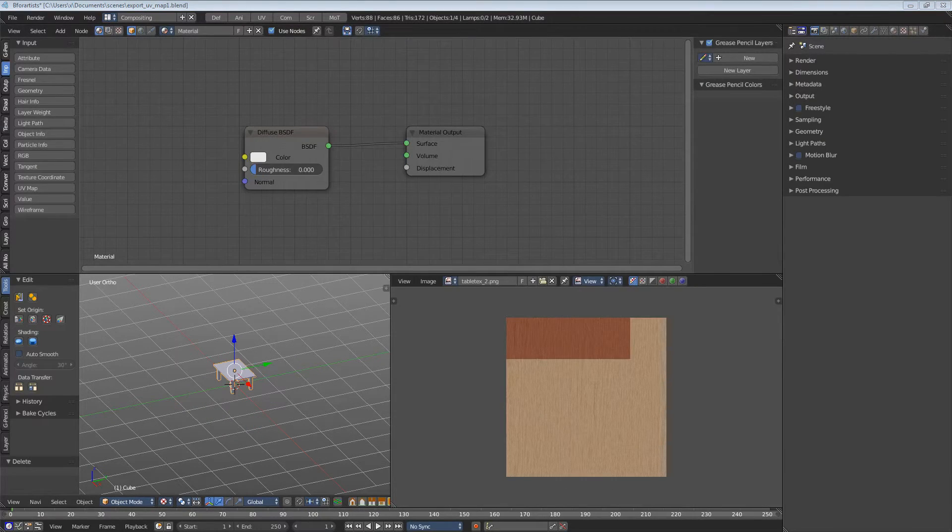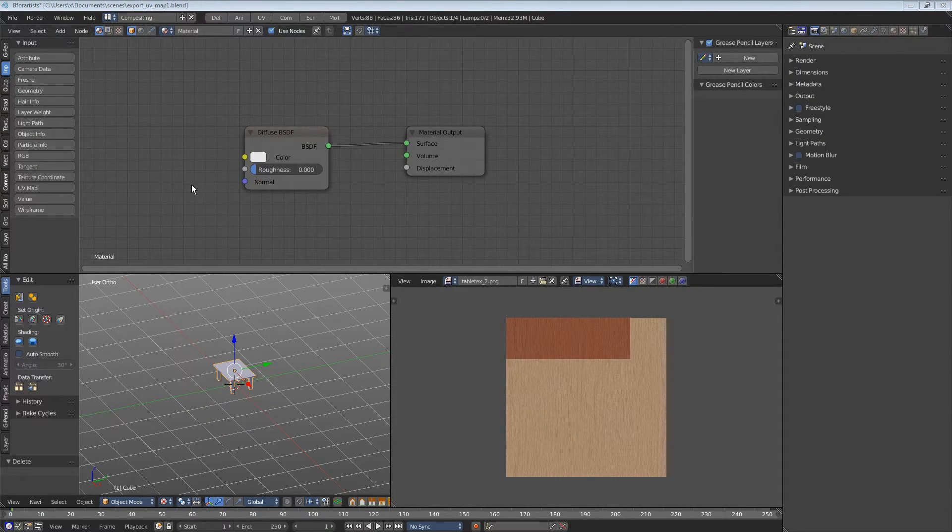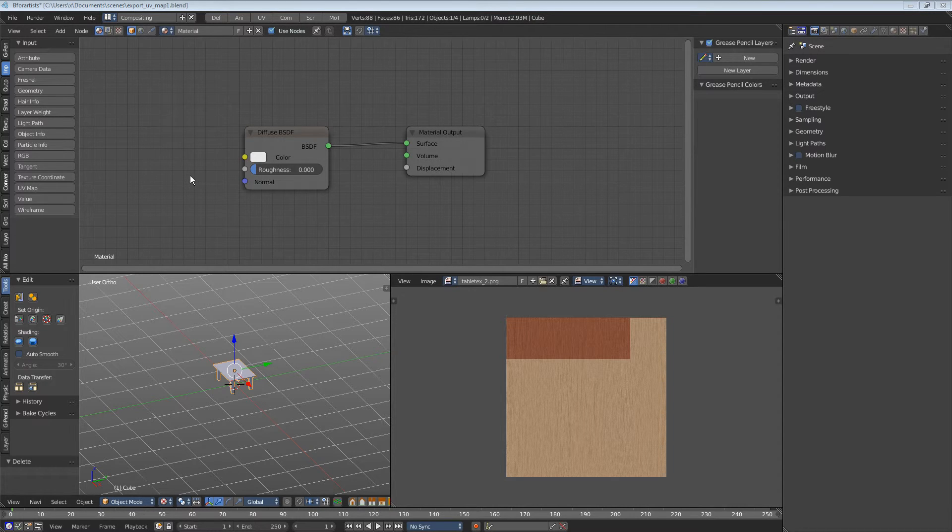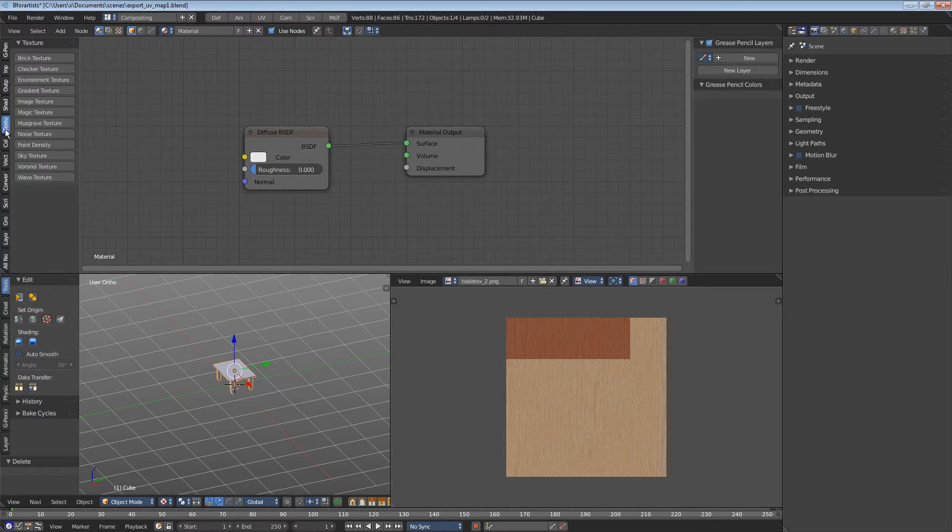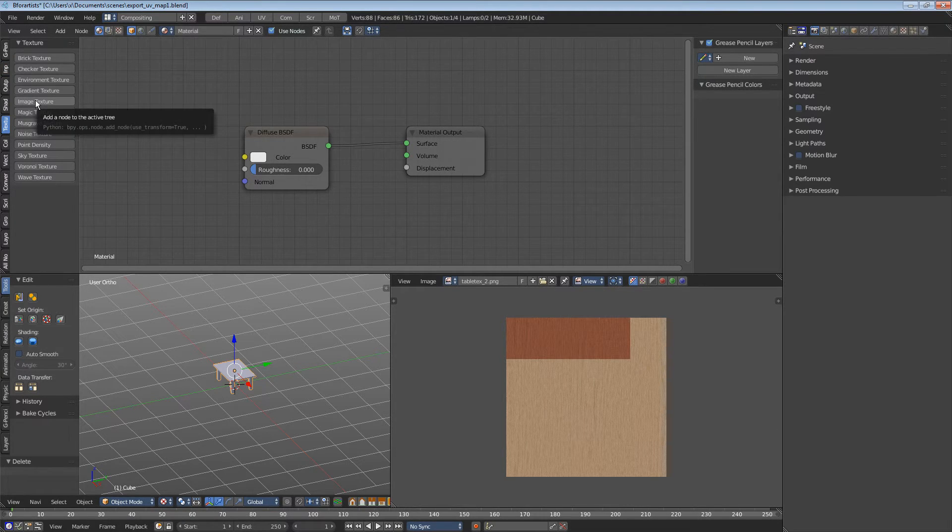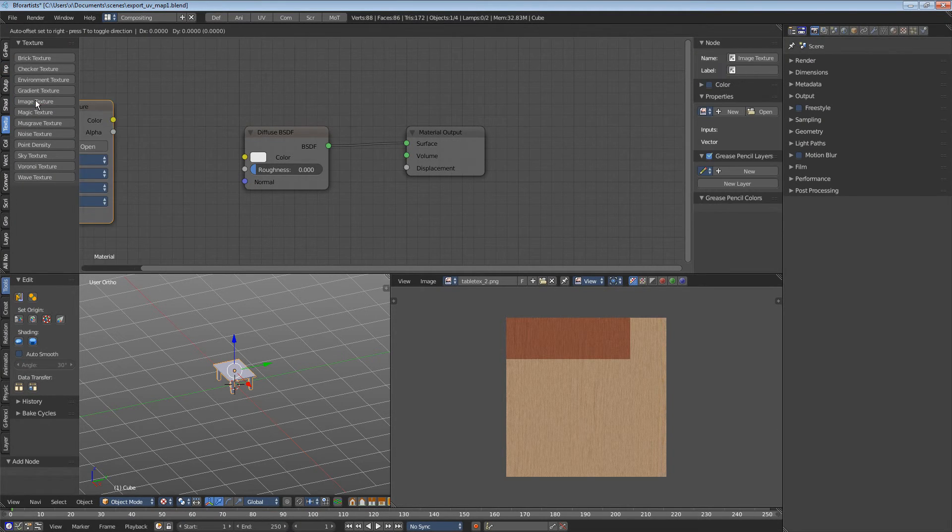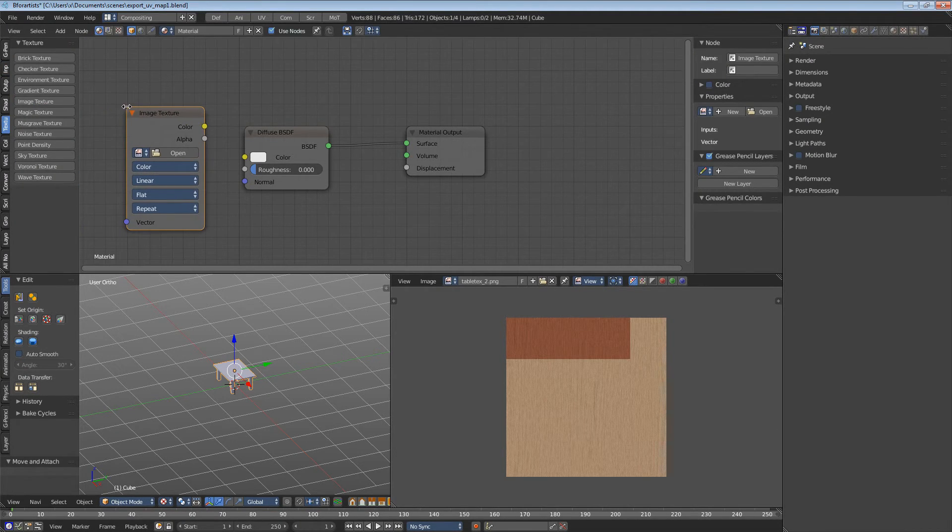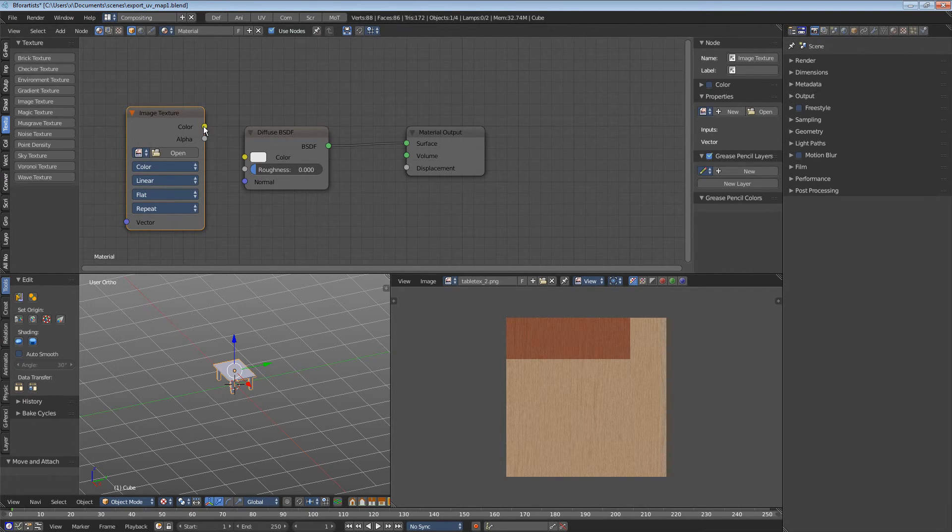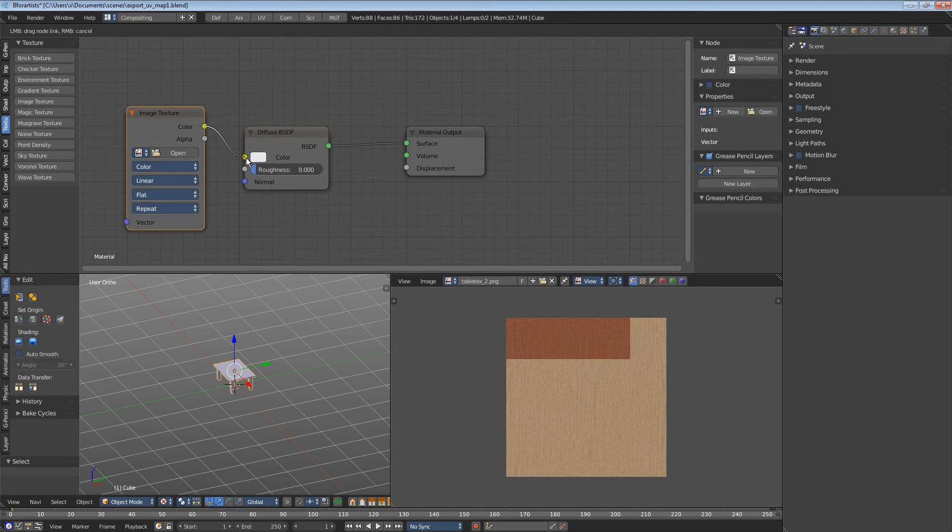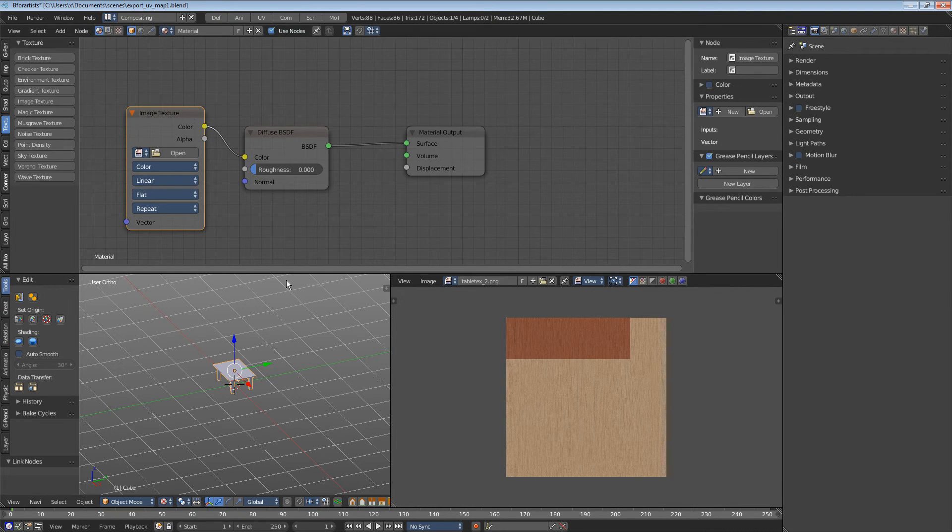We want to have a texture at our table so we need to add a texture node. It is on the texture tab: image texture. Click, drag. A second drag releases the node. We need to connect the image texture node with the diffuse node and then let's load our texture.